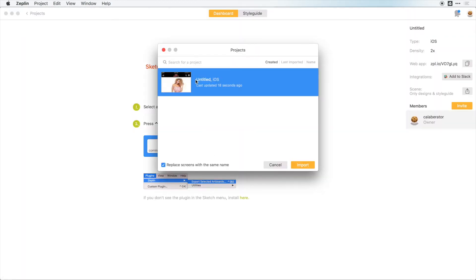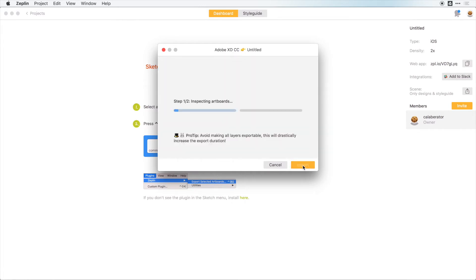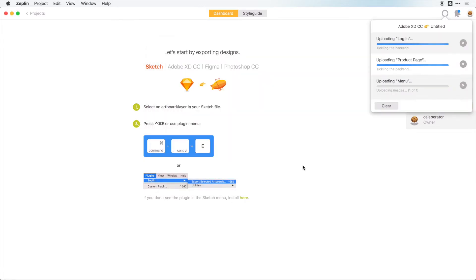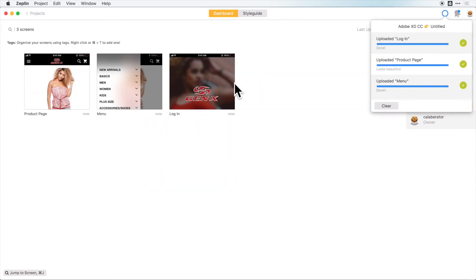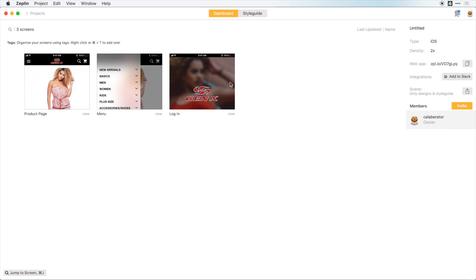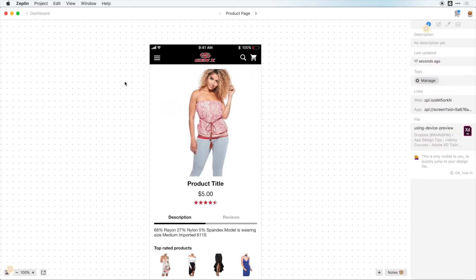We can see that we have our untitled project here. I'm going to click import, and those are importing there. We can see that we have these three artboards, and if I click on one of them, we can see what kind of data we get and that we can give to our developers.